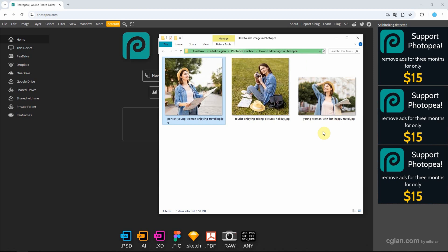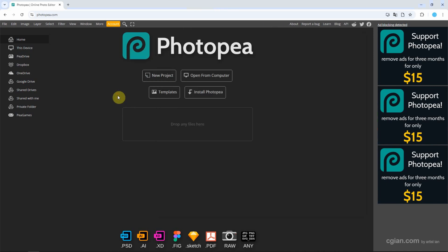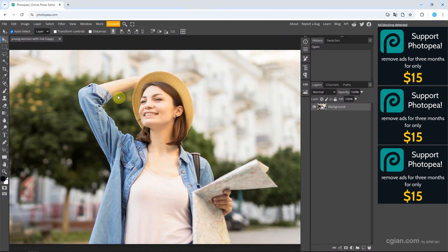Now I select one of the images and click and drag it into Photopea to open the image. The image is opened as a background layer. If you want to add an image as a new layer, we can go back to the file folder.